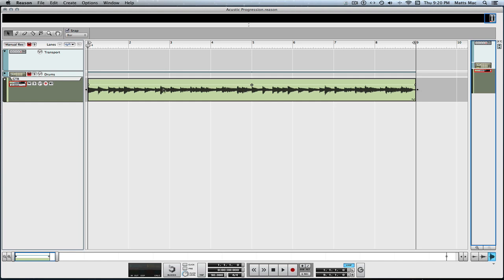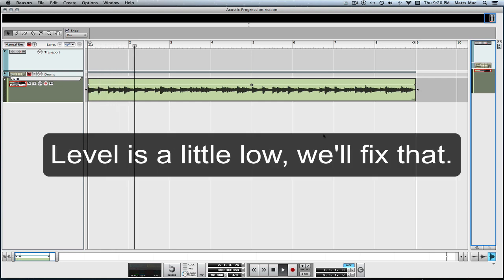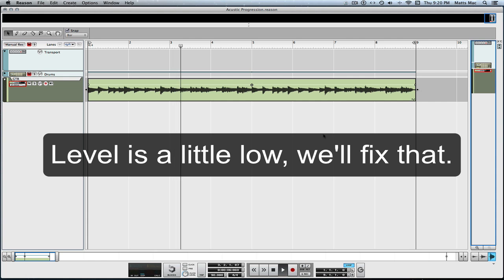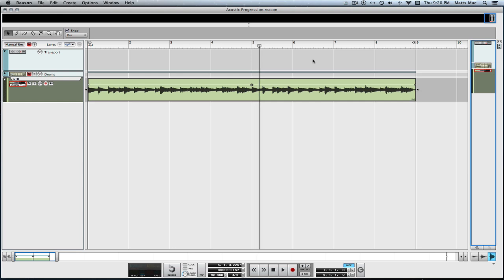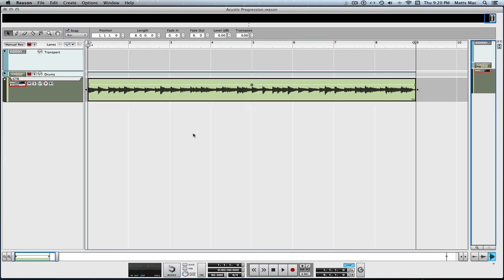Here we have an audio clip. I recorded a little progression here. It's a simple little chord progression on my acoustic. I'm going to want to quantize this and manipulate it.